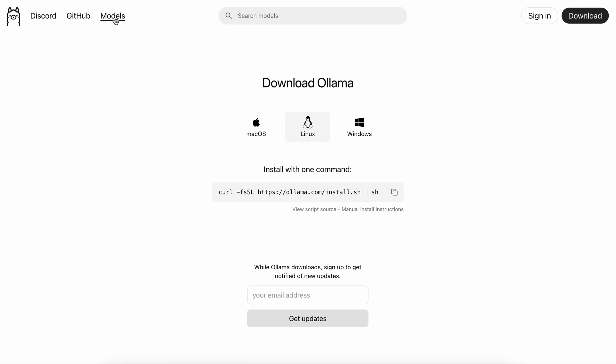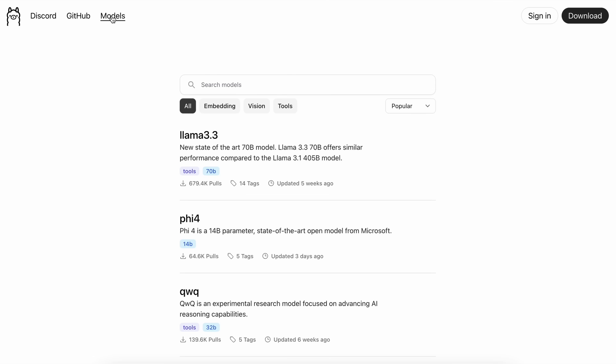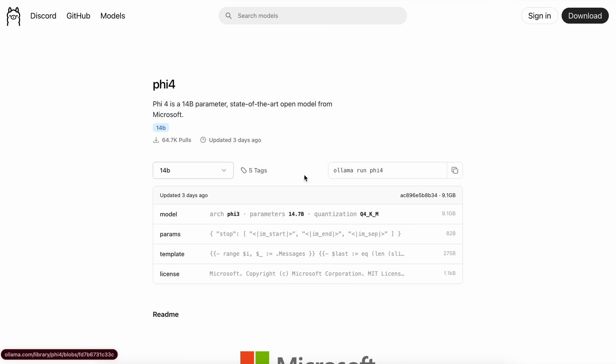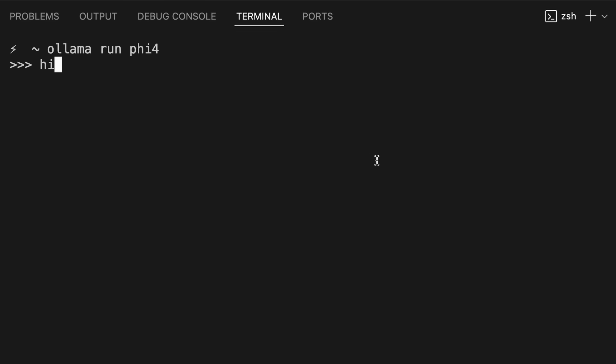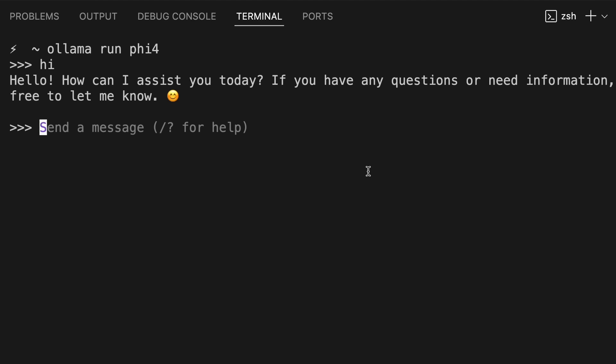Once that's done, just go to the Models page, and you'll see the Fi4 option here. You can just copy the command here, paste it into your terminal, and this will install the model locally. It will take a bit to download and install it, so just wait a bit. Once it's installed, just send a message, and check if it works correctly as required. Once you've made sure of that, we can now get it configured accordingly.